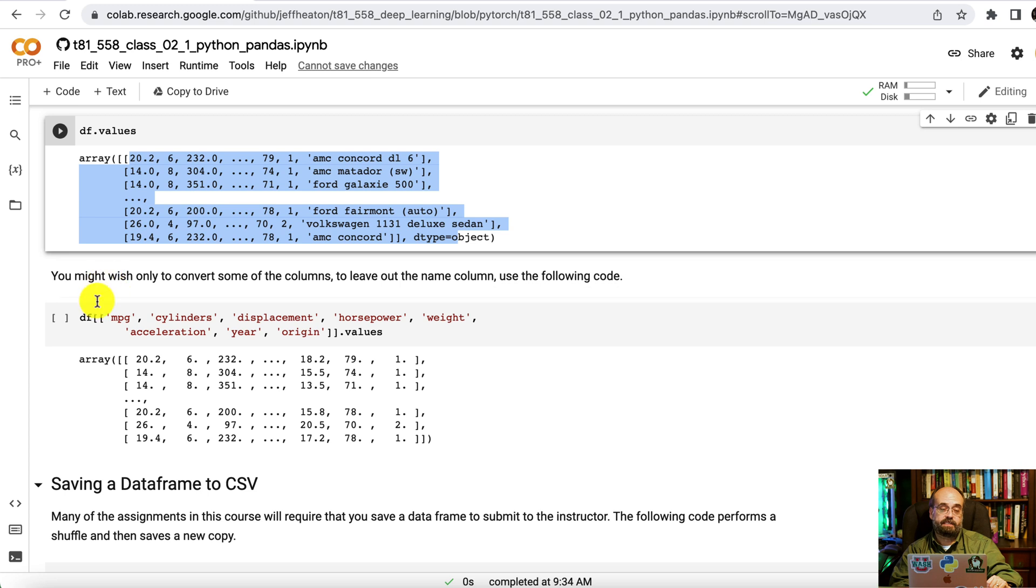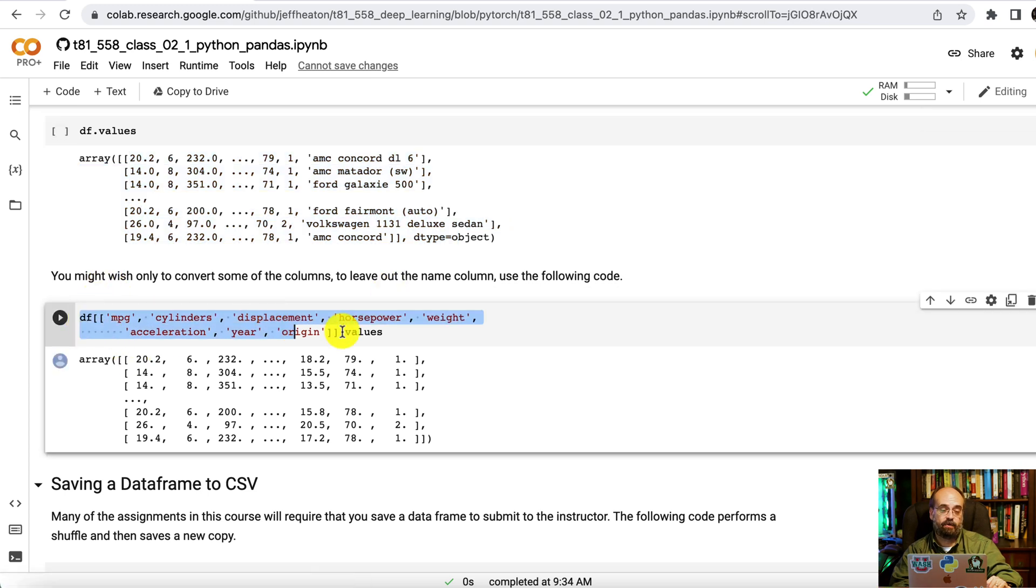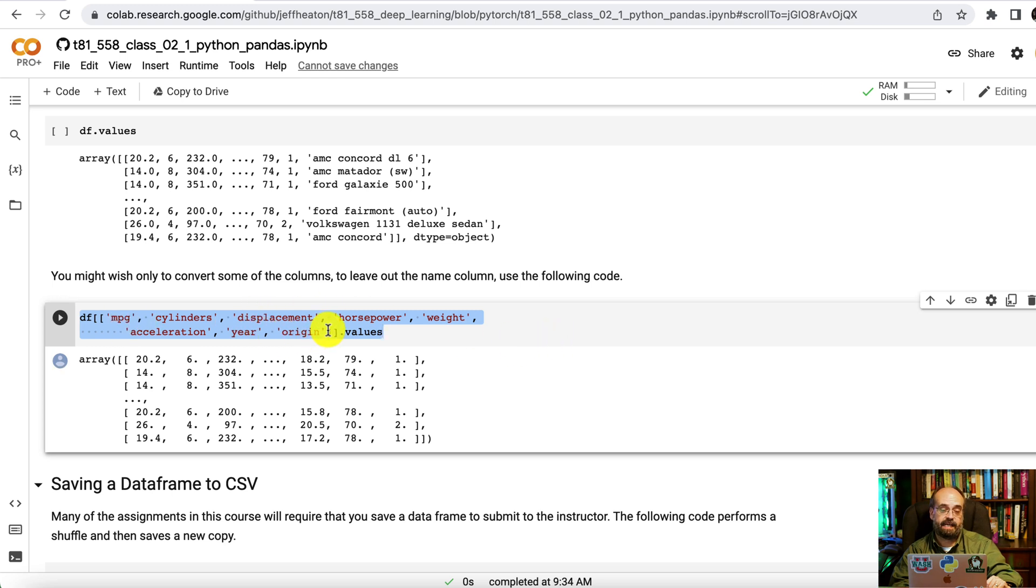If you wish to only convert some of these, and this is what you'll see a lot in the code later in this course, I will list the columns that I want, say as, for example, the predictors, and then I do dot values. Now you've just got the numeric ones.